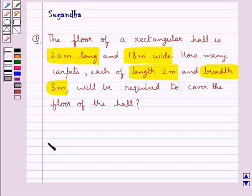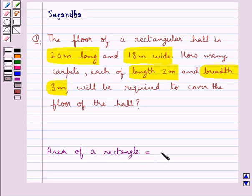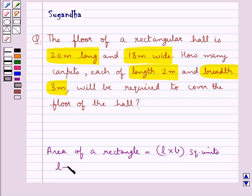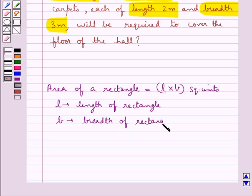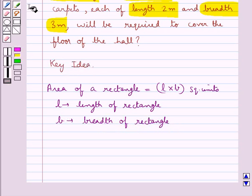Before moving on to the solution, let's recall the formula for the area of a rectangle. This is equal to L into B square units, where L is the length of the rectangle and B is the breadth of the rectangle. This is the key idea to be used for this question.